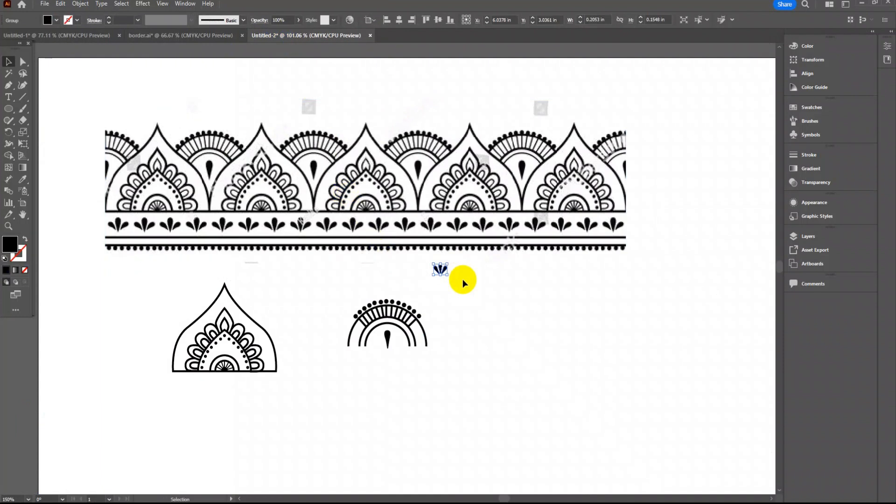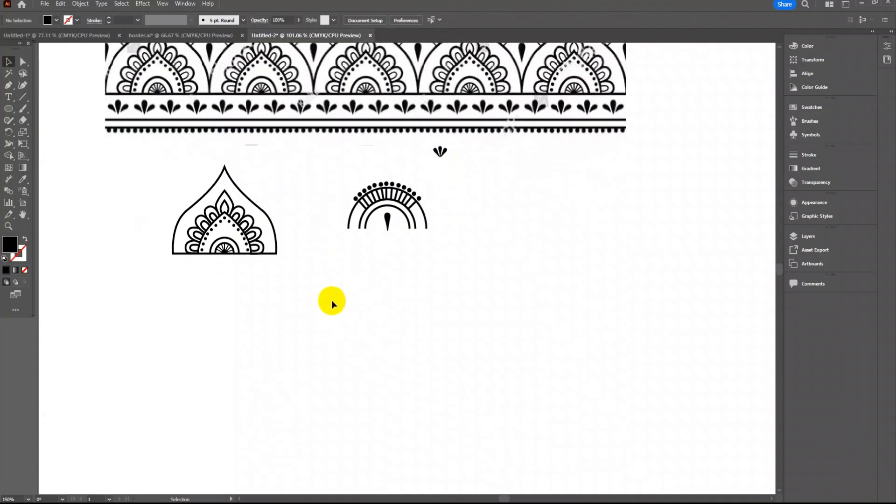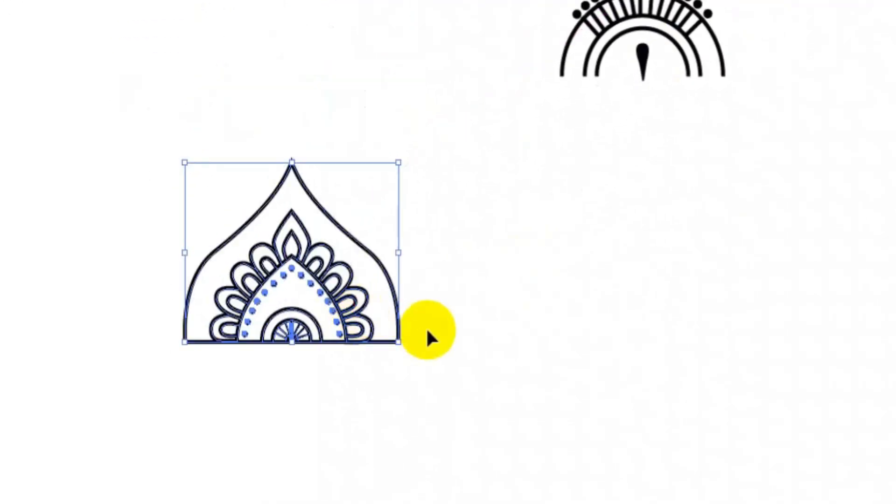For now I have used pen tool to create initial motifs. I am arranging these two motifs according to required design.